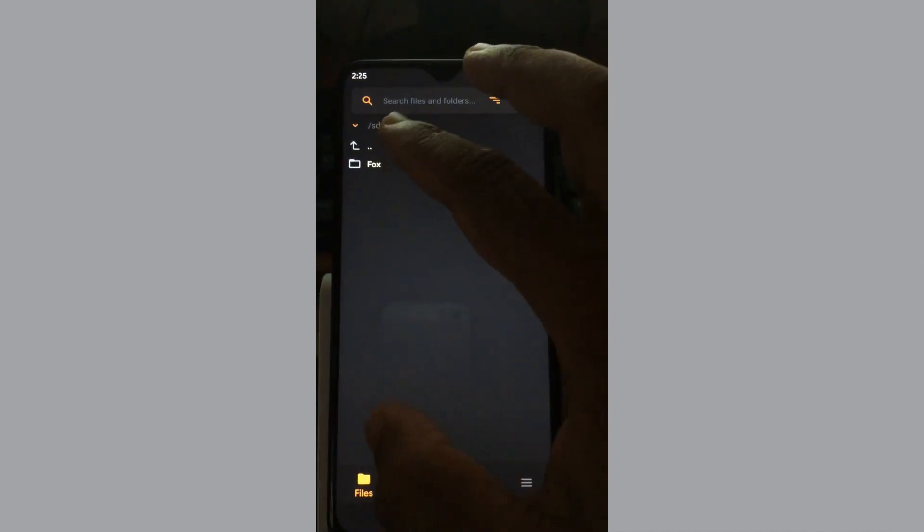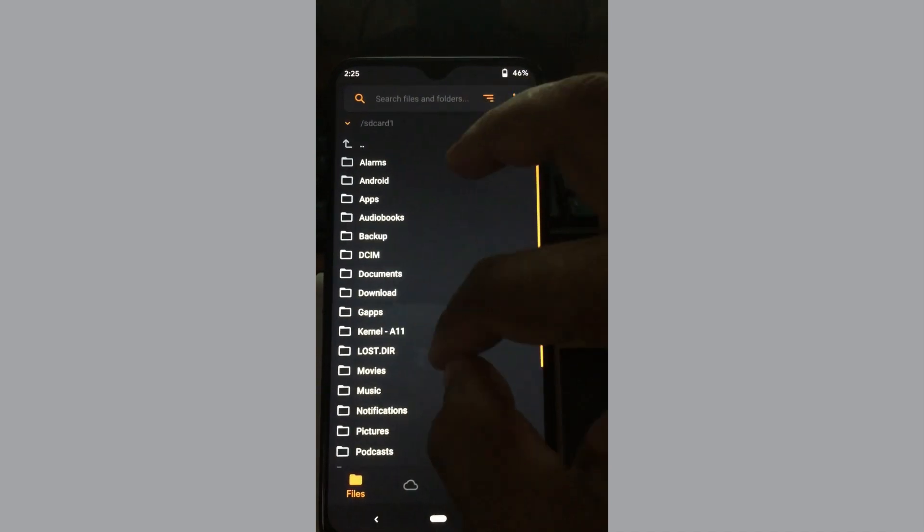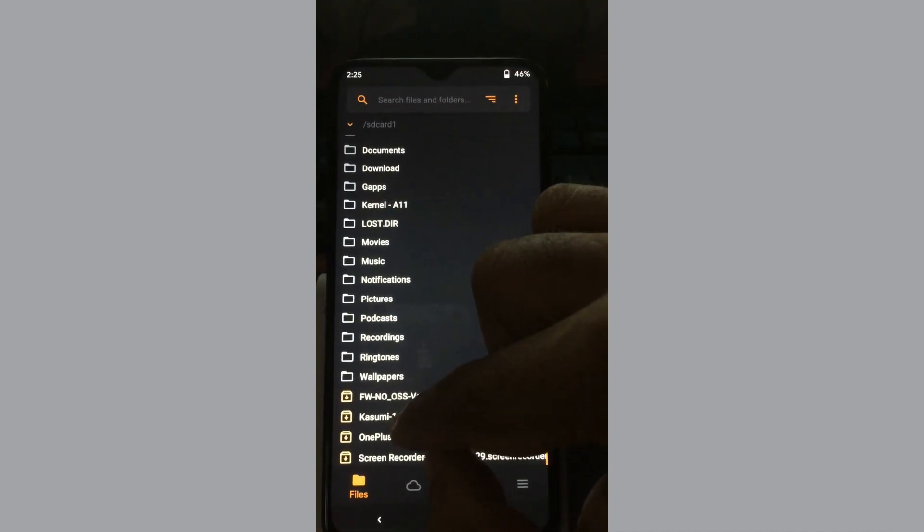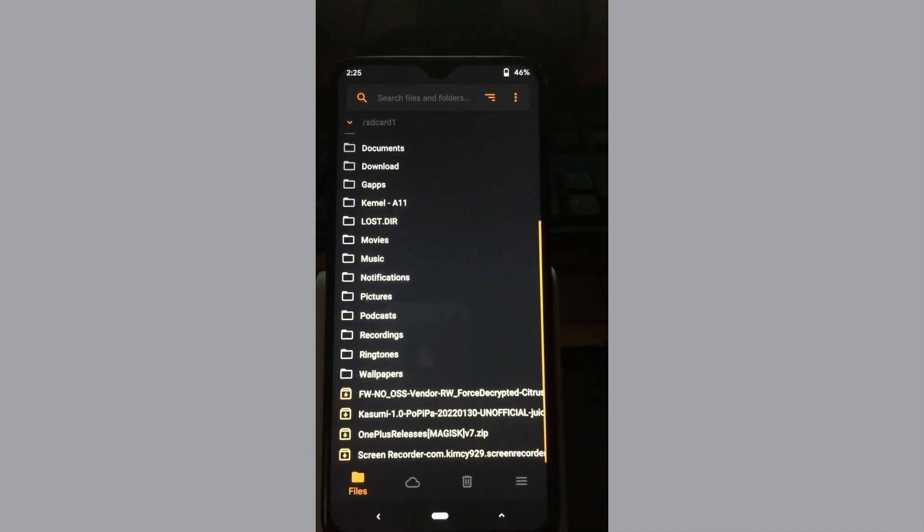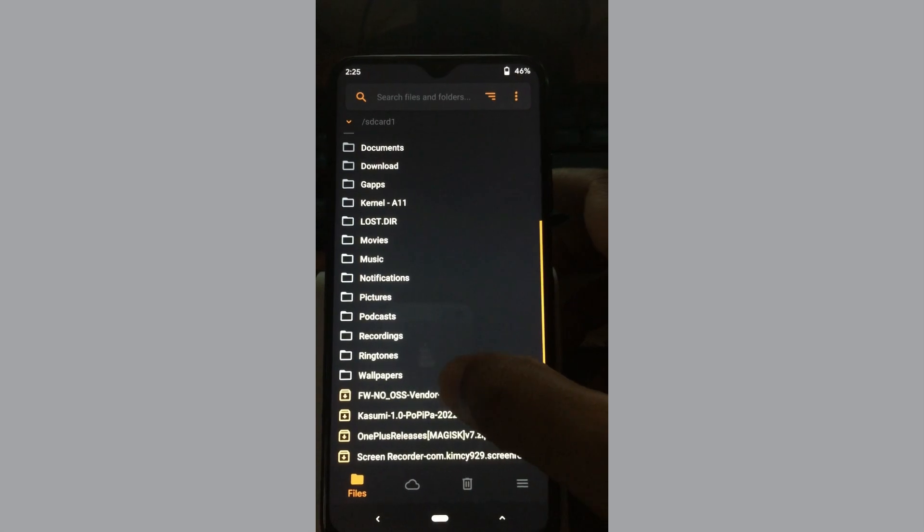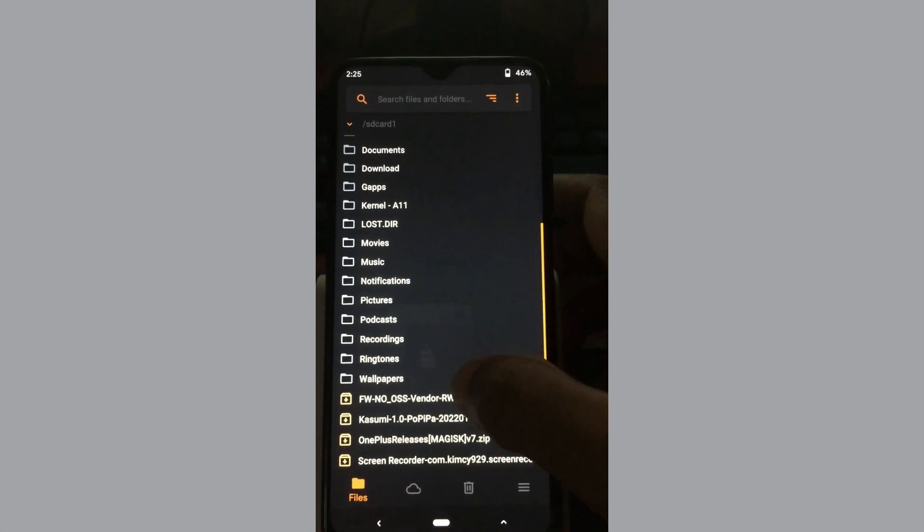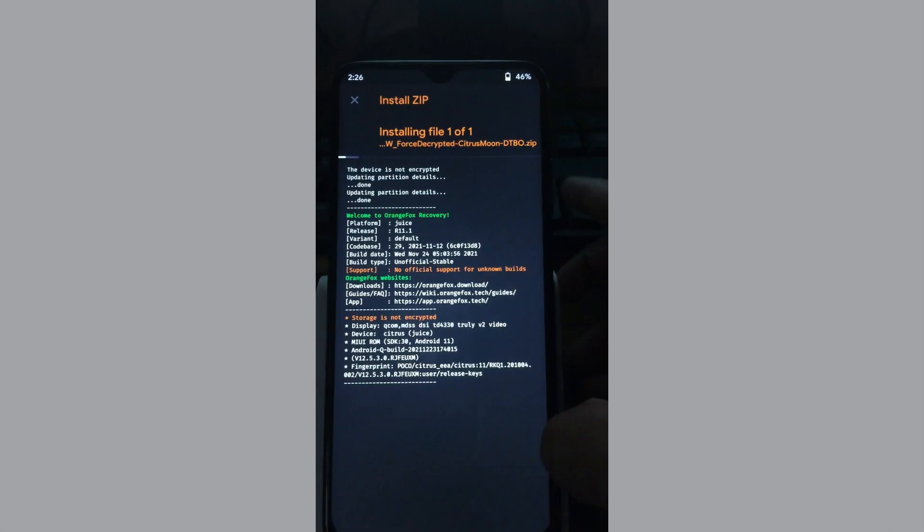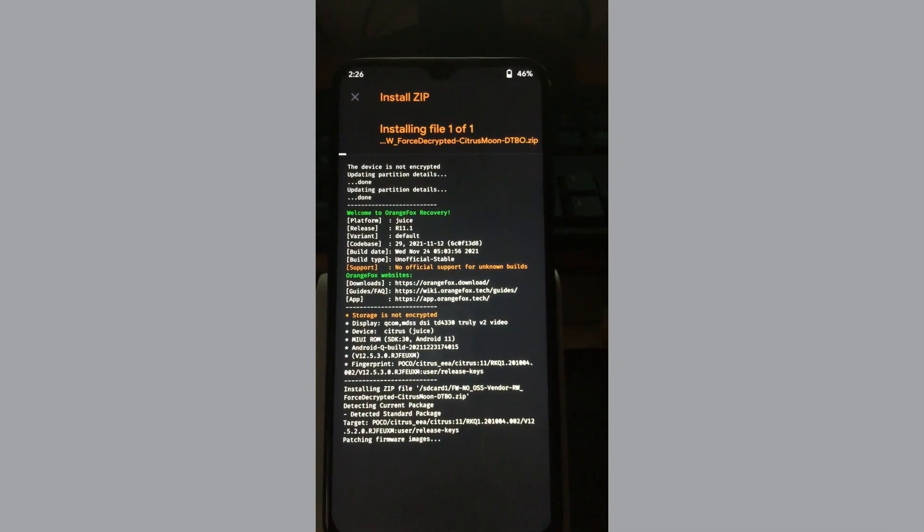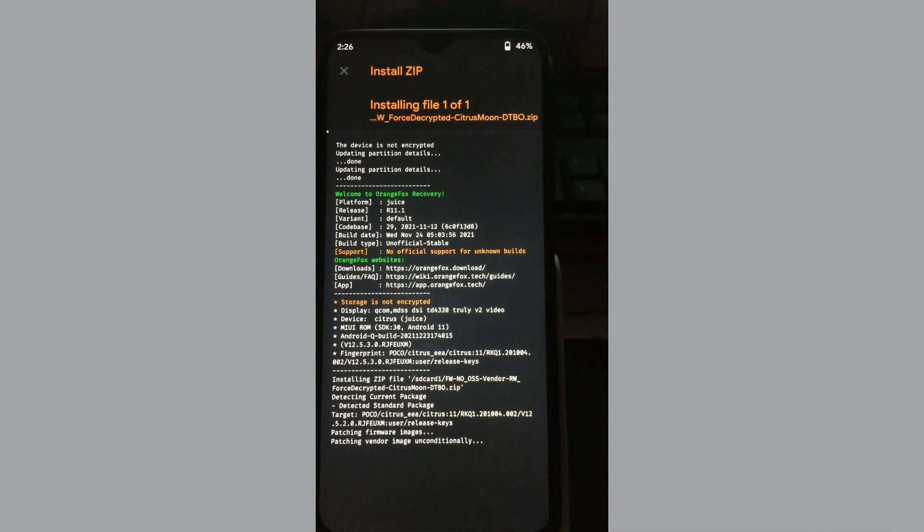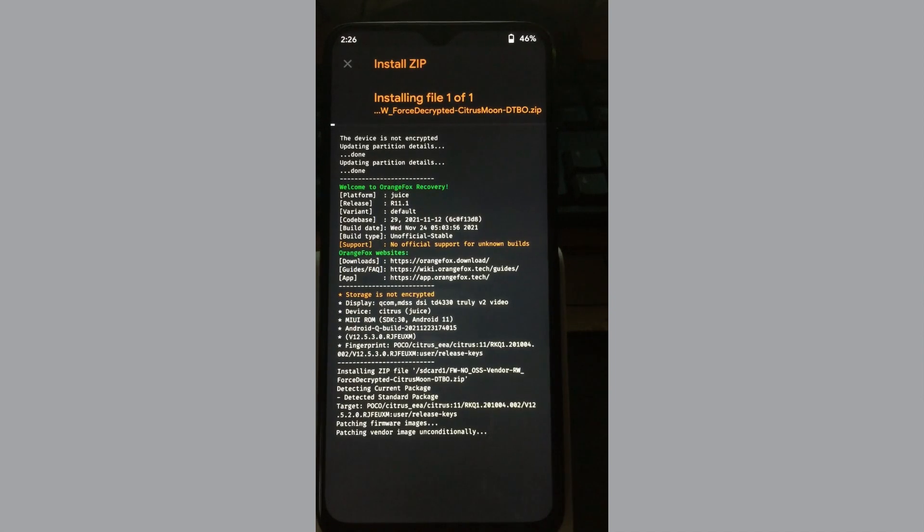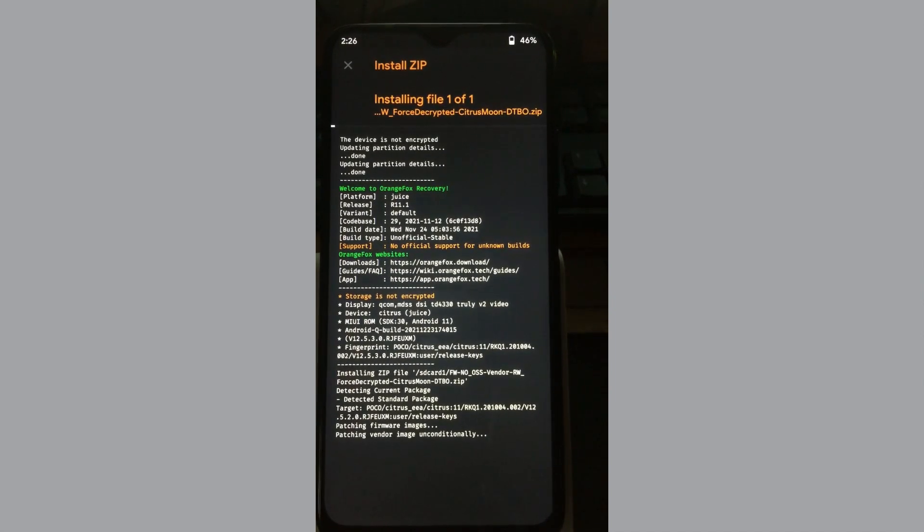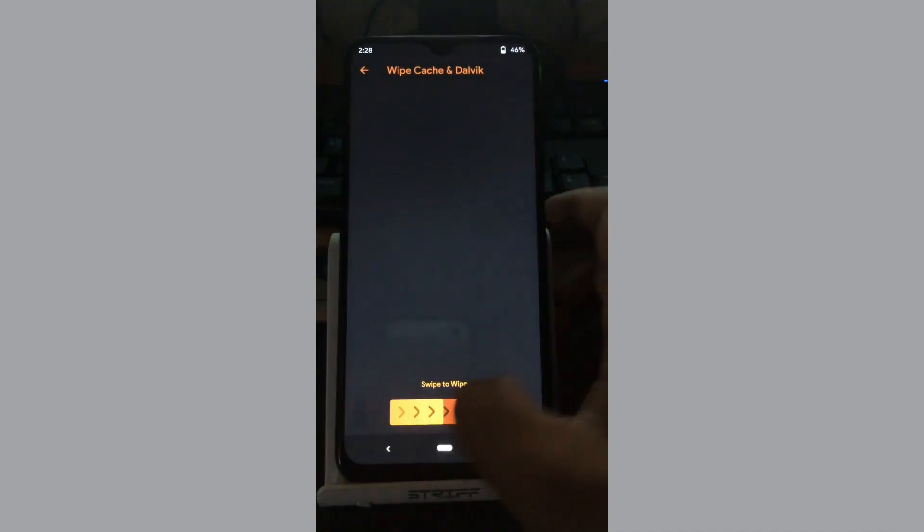The ROM I'm trying to install is Kaosami. I'm not sure if I pronounced it right. I'm going to install the latest decrypted OSS vendor. Let me install it right now. It is installing, it shouldn't take long. We have finished installing the vendor.